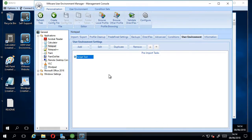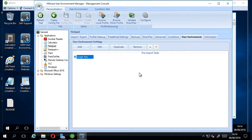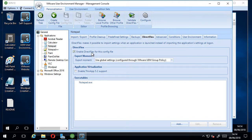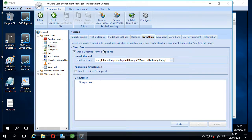And that should run before the UEM template files apply. Because I've got DirectFlex enabled, when I double-click a notepad executable, that script will run before my settings apply.